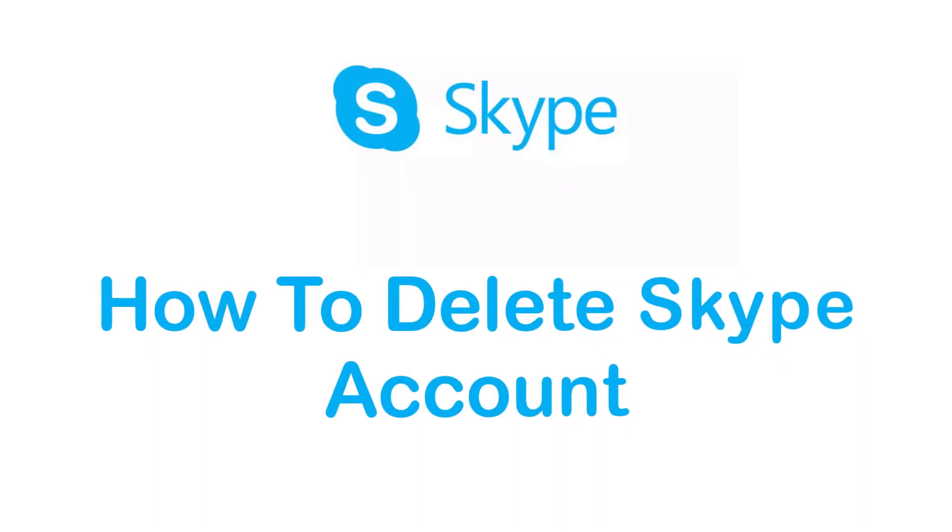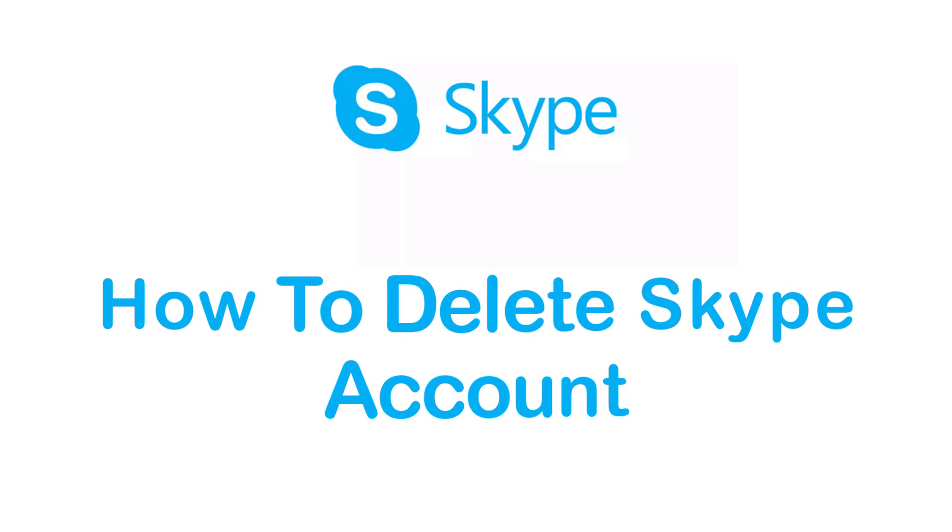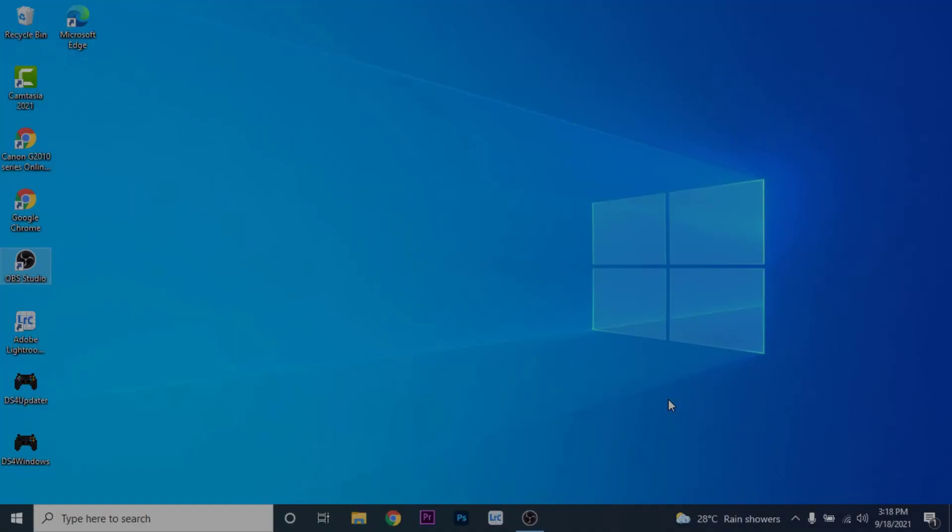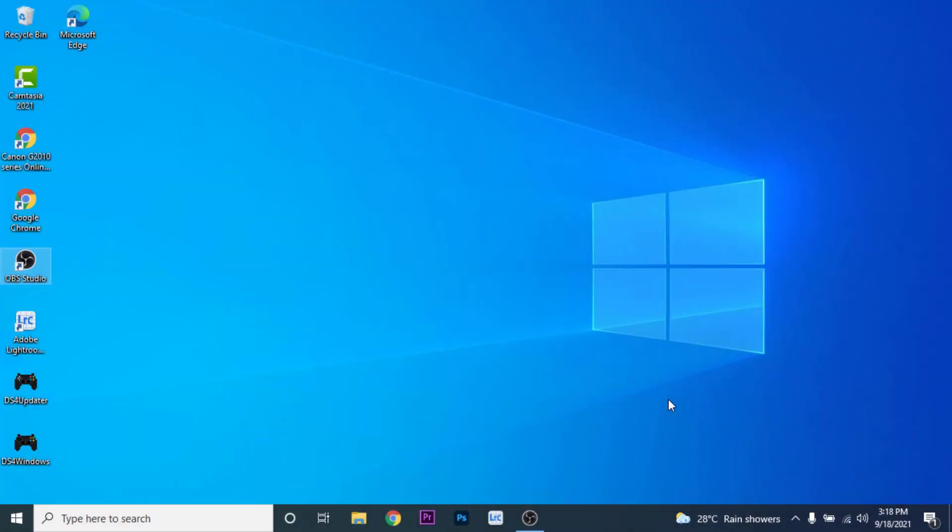Hey guys, welcome back to the channel. Today I'm back with yet another tutorial video on App Guide. In today's video, I'll show you how you can delete your Skype account.